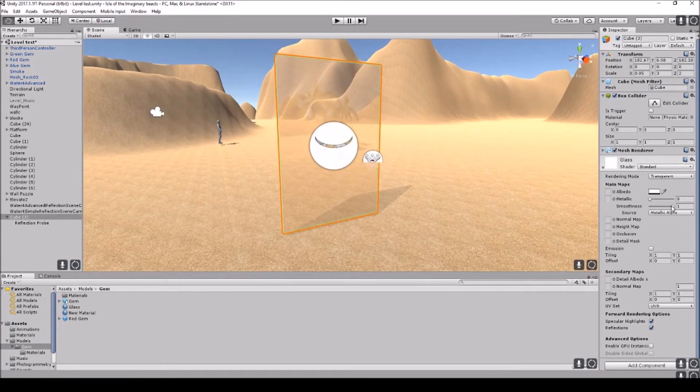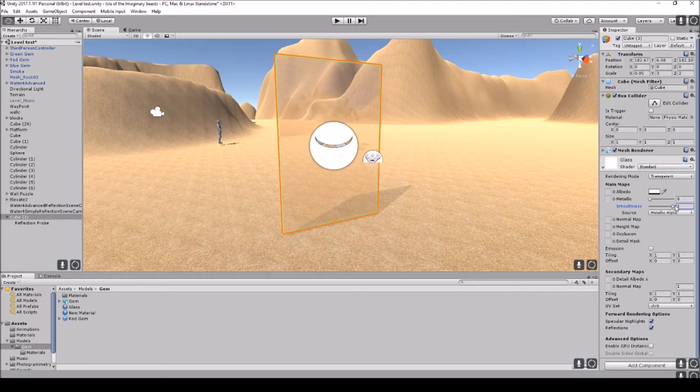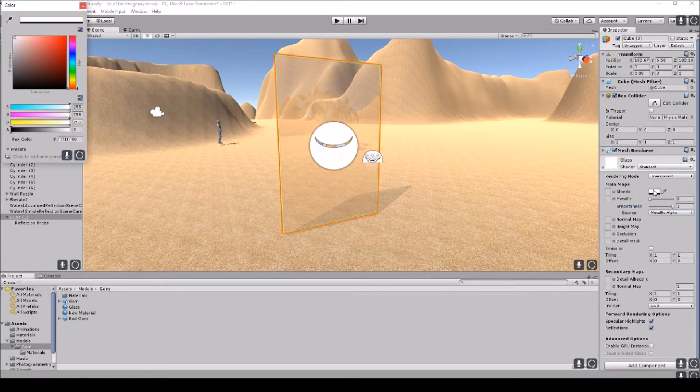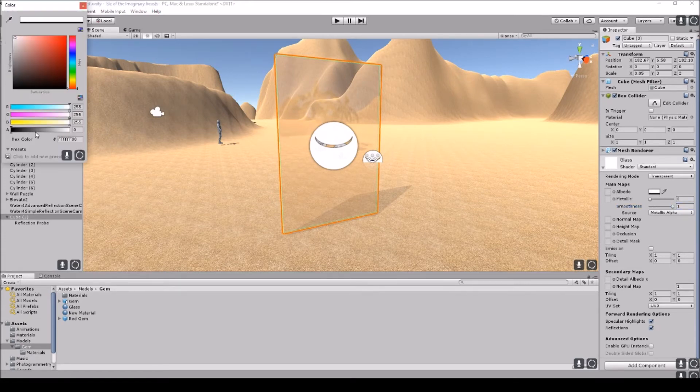Now, as I said before, if you move the smoothness, the smoothness is what adds the reflection onto the surface. So if you don't want it that smooth, then you can always change the reflective property of the window.